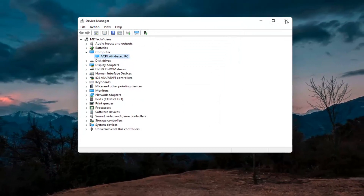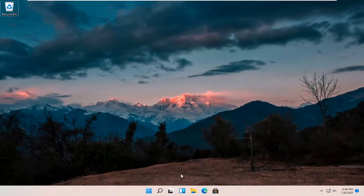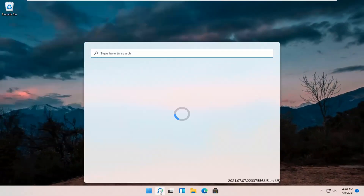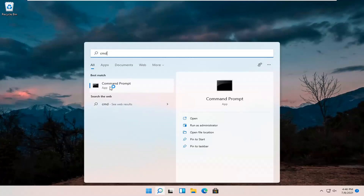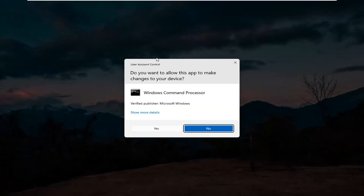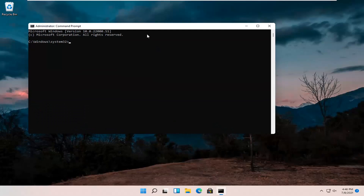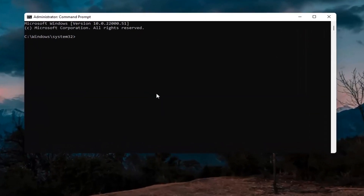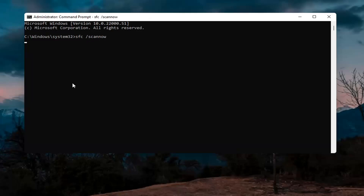If you're still having an issue, try opening up the search magnifier icon and type in CMD. Right-click on Command Prompt from the results and select Run as Administrator. If you receive the User Account Control prompt, select Yes. In this elevated command line window, type in SFC followed by a space and then forward-slash scannow — scannow should be one word attached to that forward slash. Hit Enter; this will take a few minutes to run so please be patient.